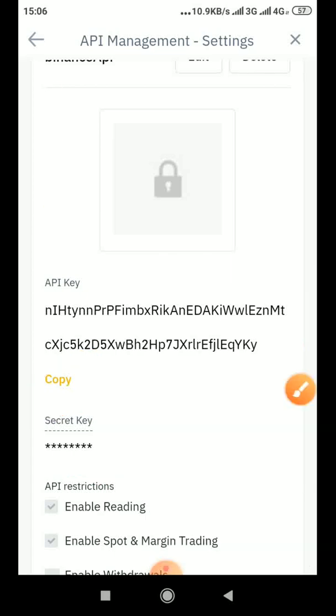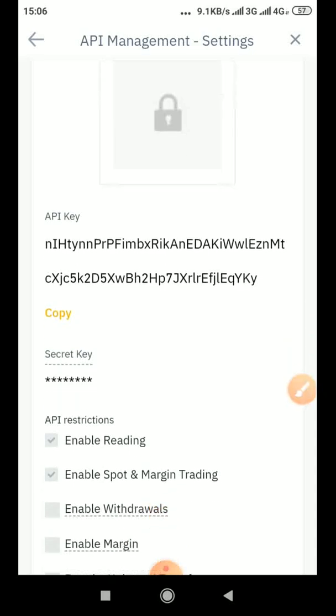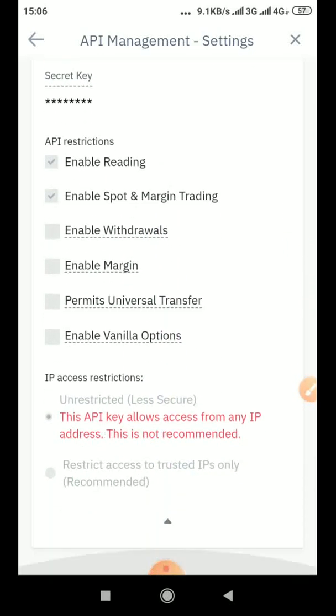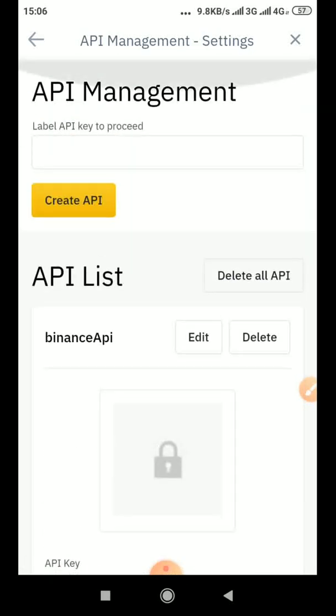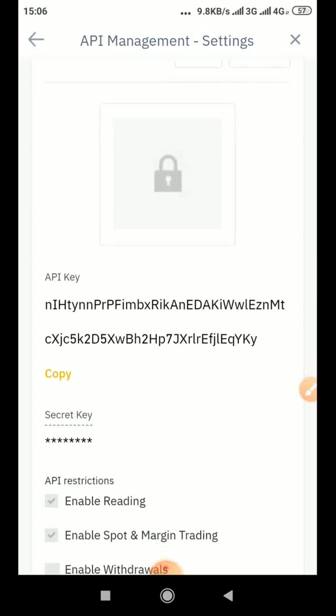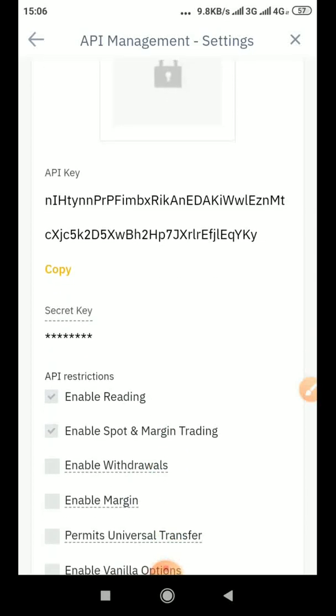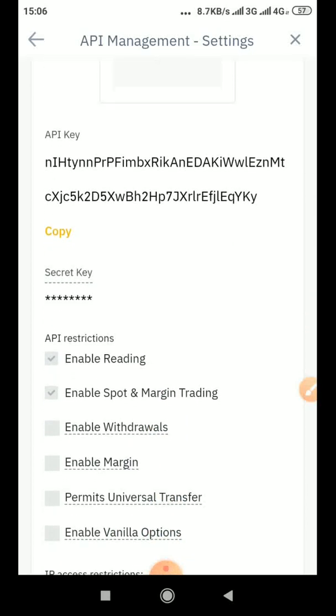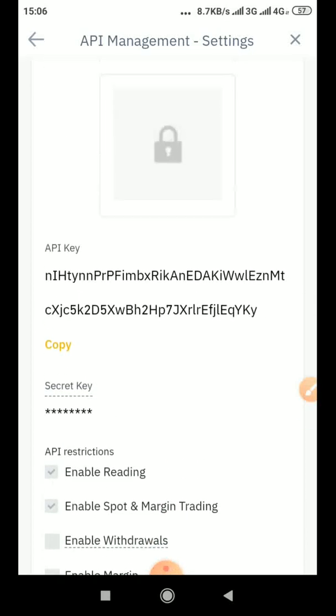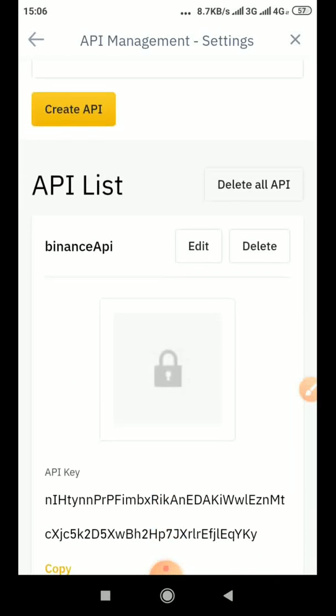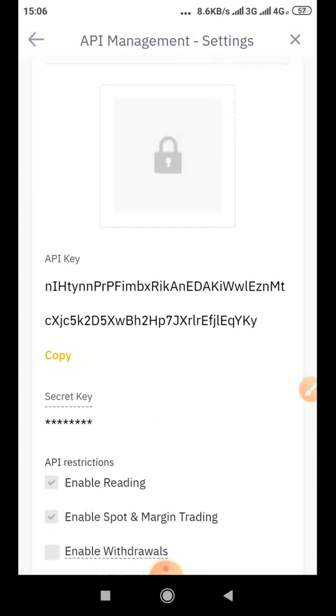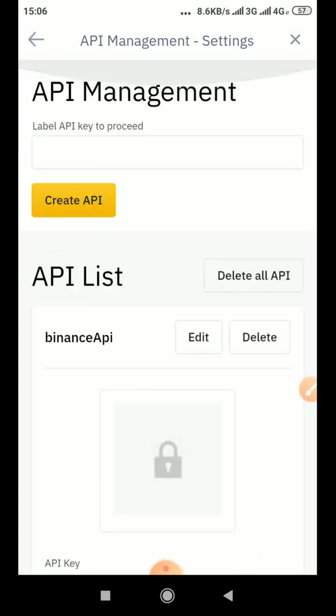Then you can use it to link to whatever you want to link to. So that is it, you can link it to your 3commas. It's easy. So that's just a simple way to get your API key. I believe this is simple enough, thank you.